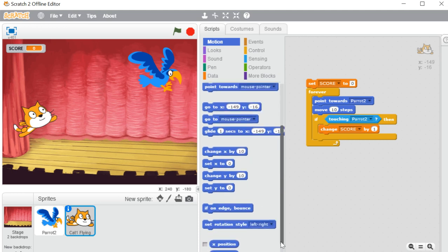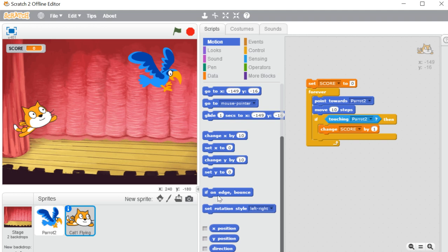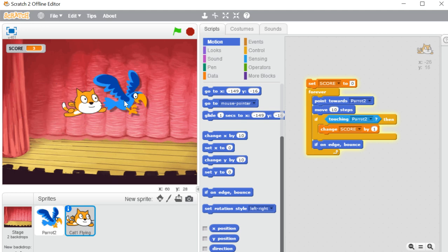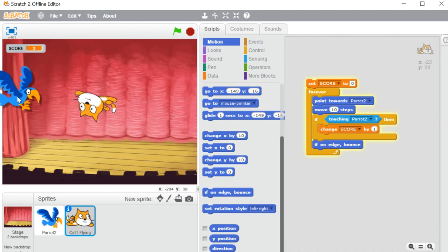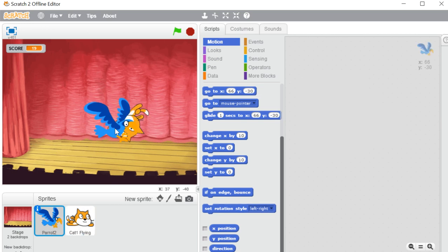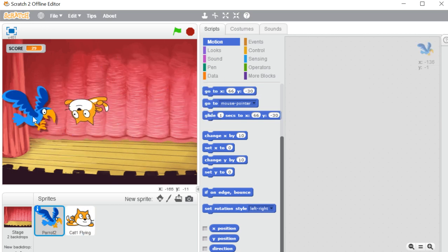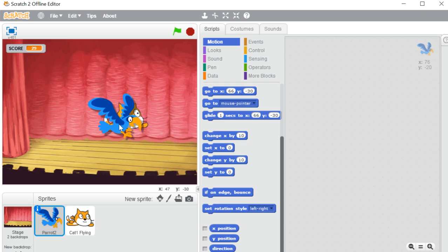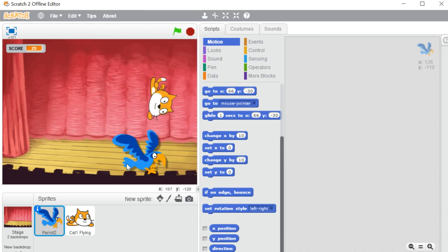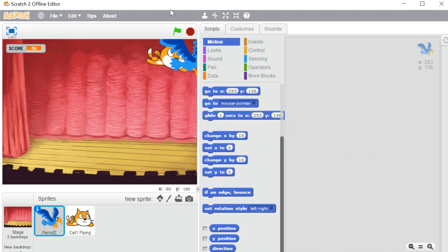Let me also use an 'if on edge bounce' block. So this is the coding I have done. Let's start the program and see how it works. I'm clicking on it — see, it is moving. Now whenever it touches, the score is increasing. When it's not touching, the score doesn't change, but the moment it touches it increases the point every time.